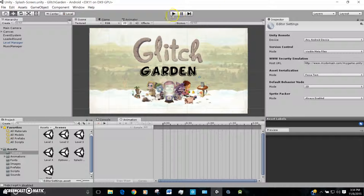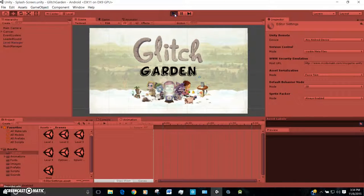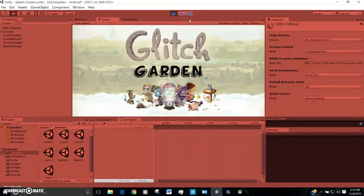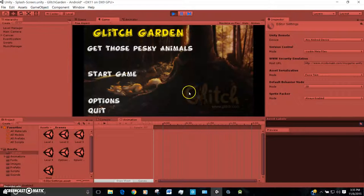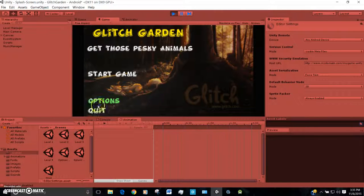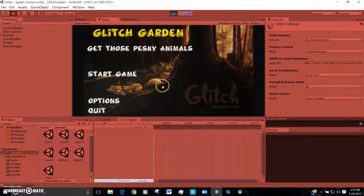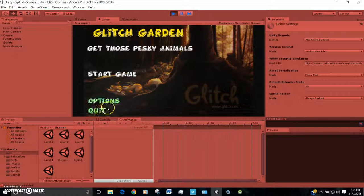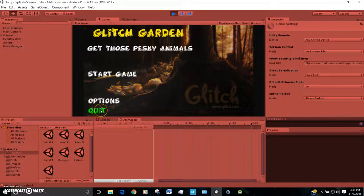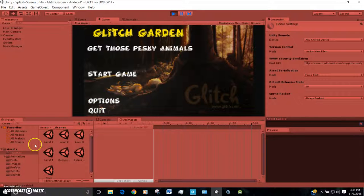And then when you hit play, as long as your phone is set up in the developer mode, it should start working. It definitely started working for me, and now everything is awesome. So I hope this worked for you guys. It definitely worked for me. Give me feedback if you have any questions. I'll post some links in the description too. Thank you.